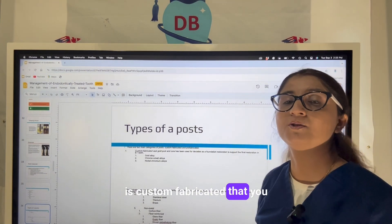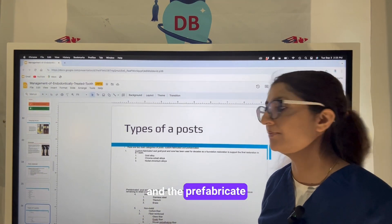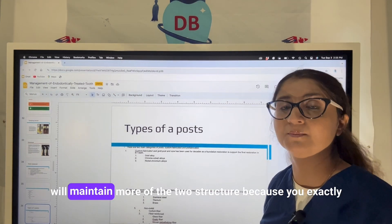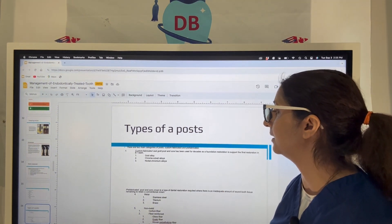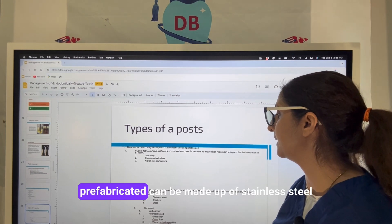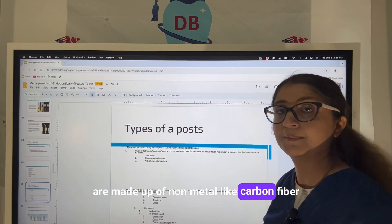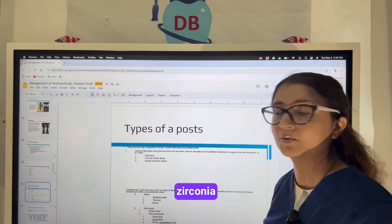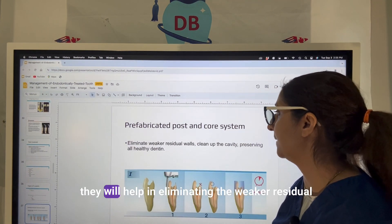Custom fabricated posts are designed to fit the patient's specific canal and will preserve more tooth structure because you are cutting exactly to the patient's root canal. They can be made from gold alloy, chromium-cobalt, or nickel-chromium alloy. Pre-fabricated posts can be made from stainless steel, titanium, or non-metal materials like carbon fiber, fiber-reinforced composites, or ceramic and zirconia.